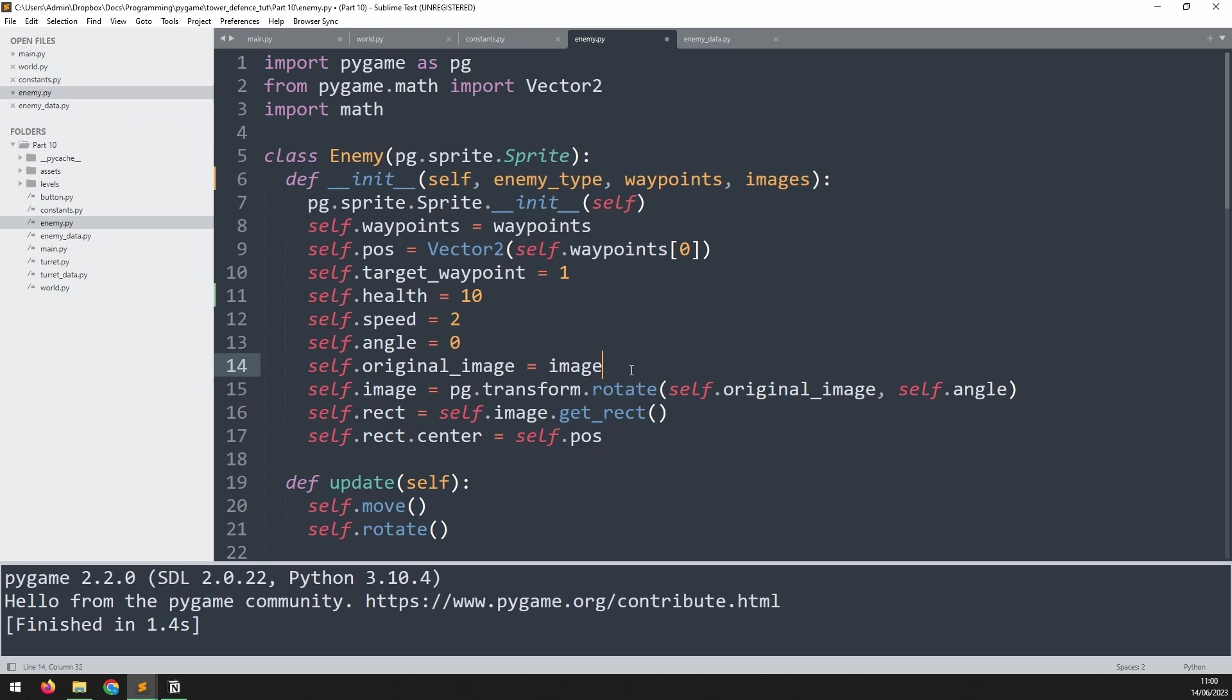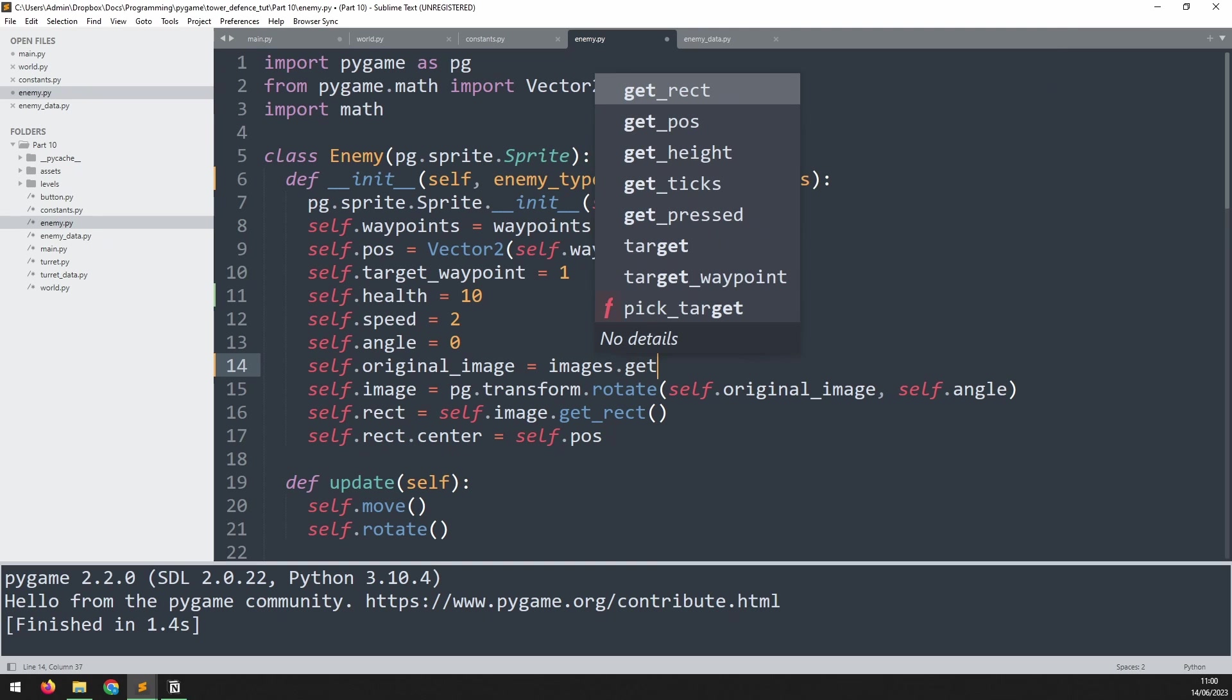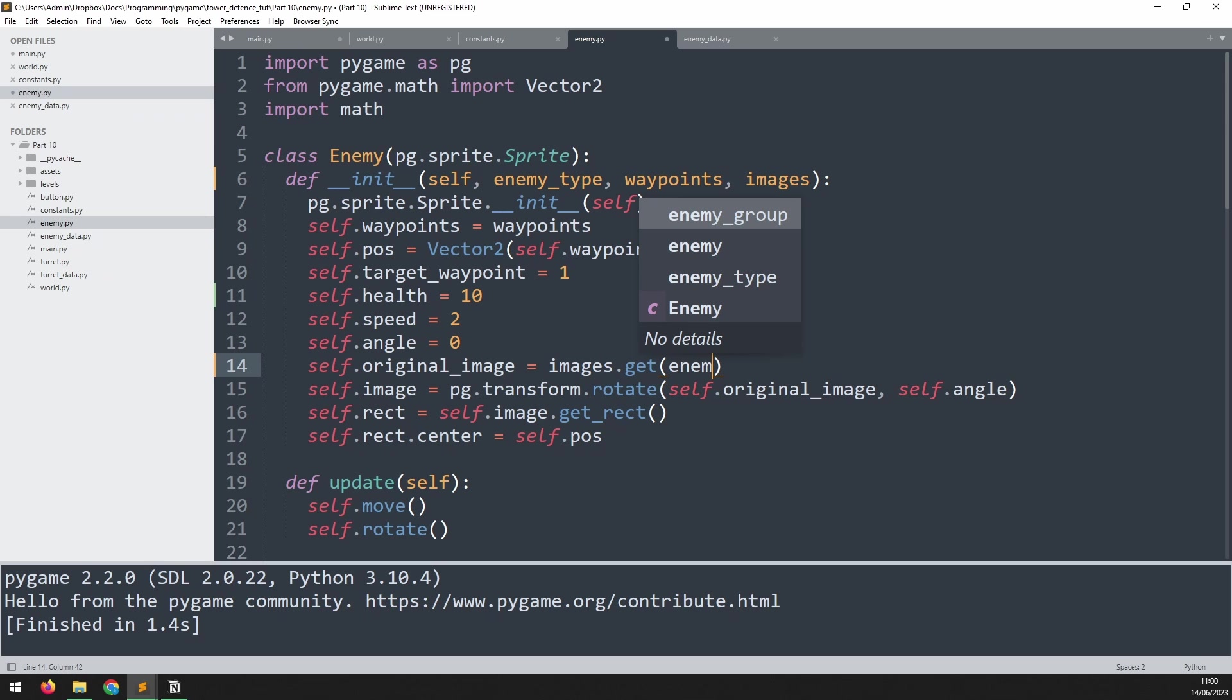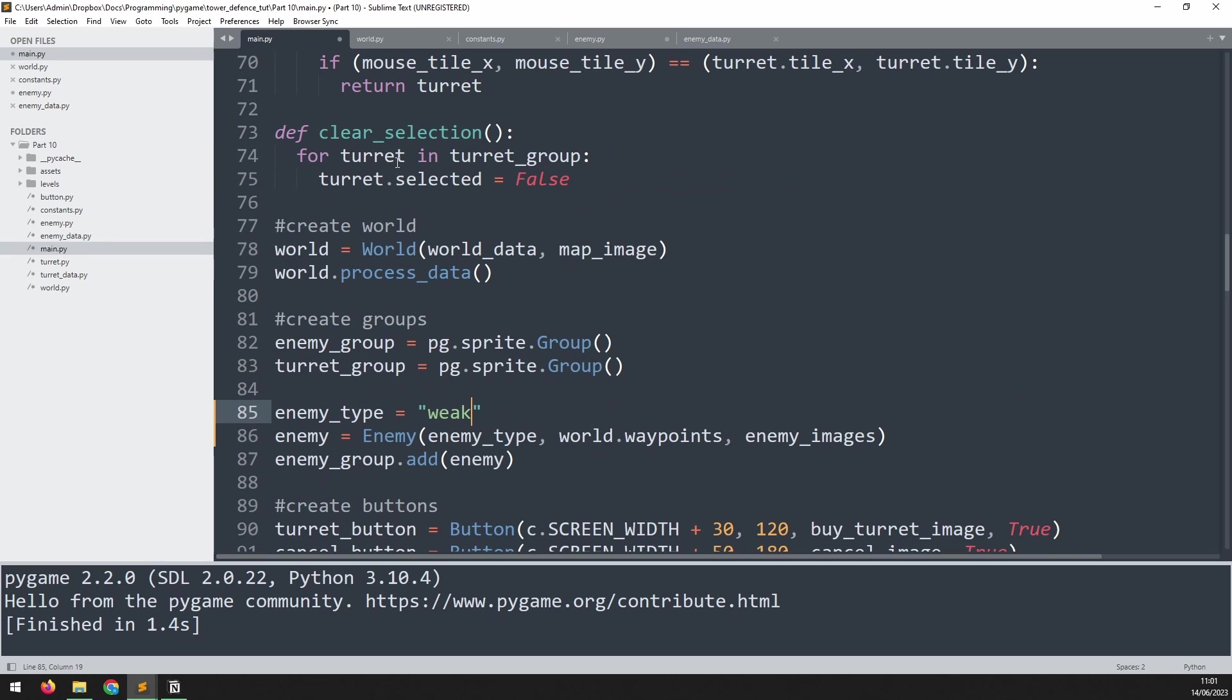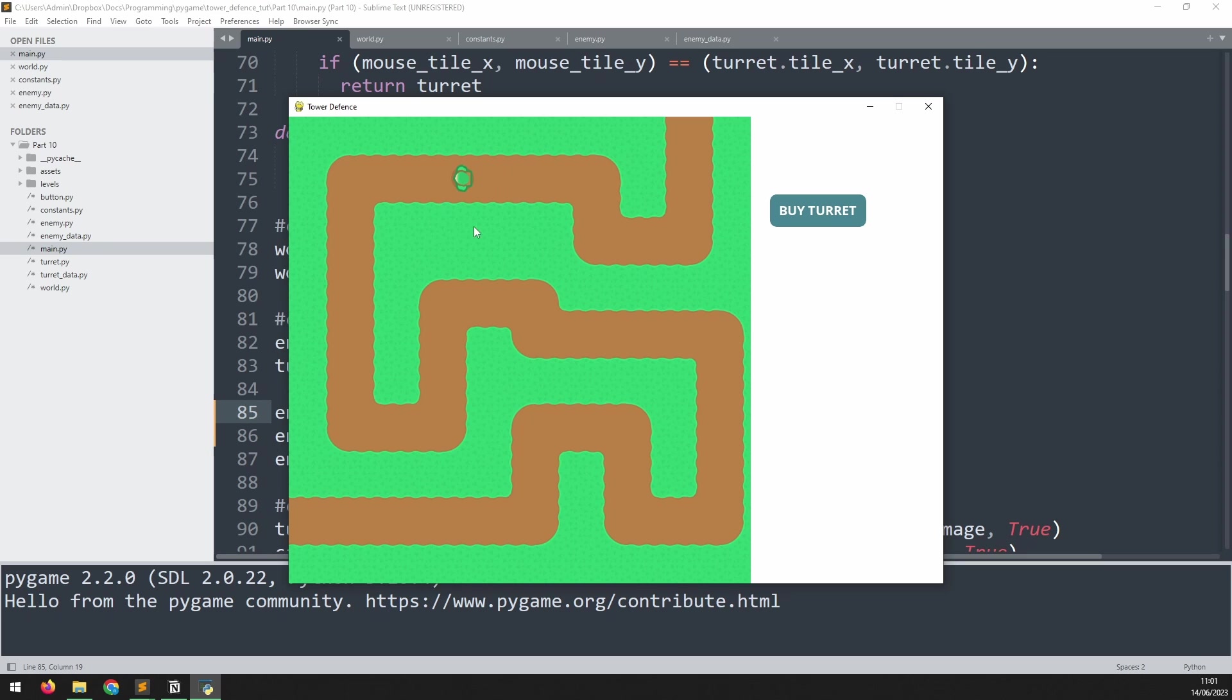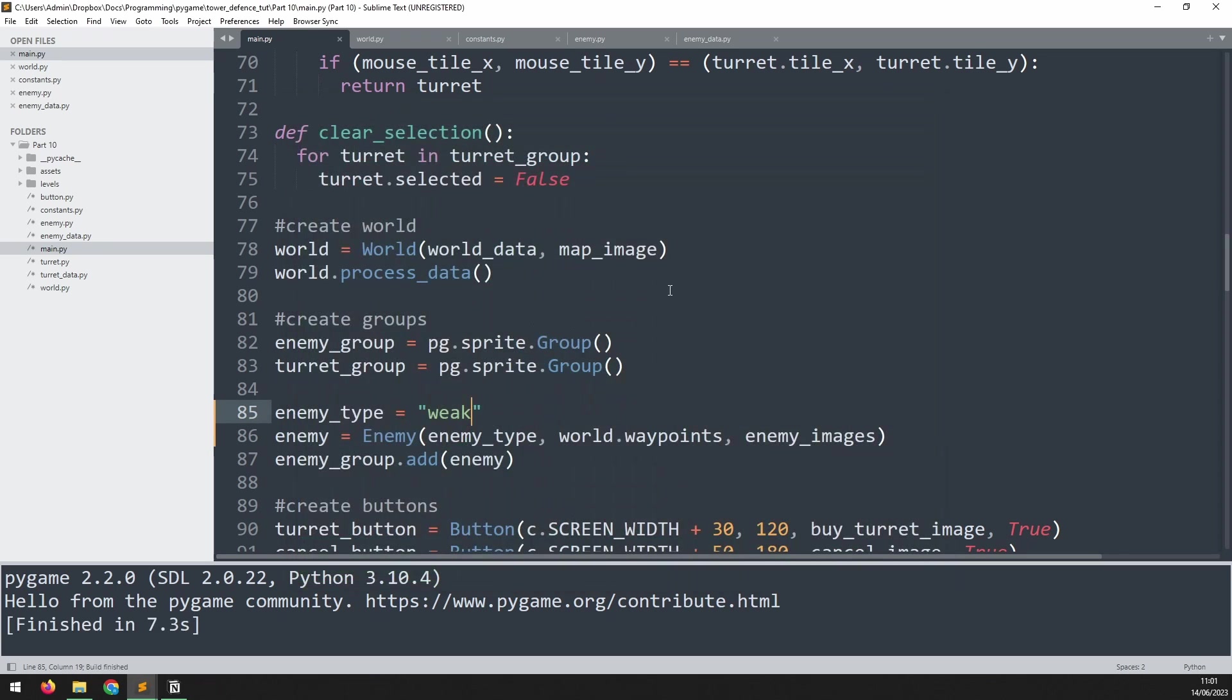What I can do here is say images, which is a dictionary, dot get, which will get the value. Inside here I need to pass the key. The key is the enemy_type. If we now go back and test this out, we should end up with the same enemy as before. So visually nothing has changed, but we now know that it's working in this different way.